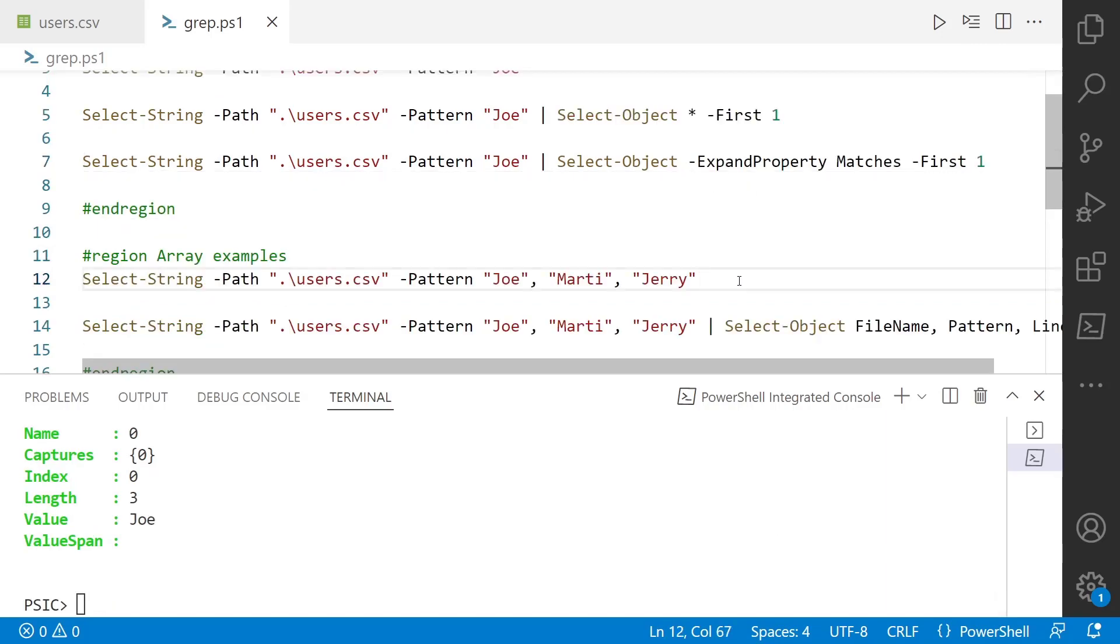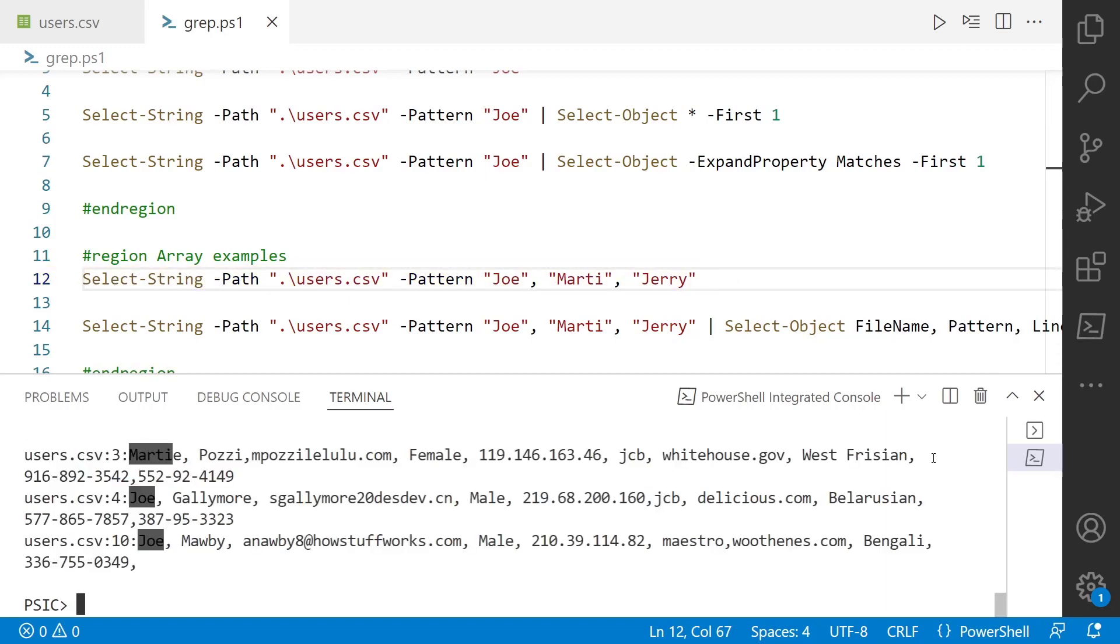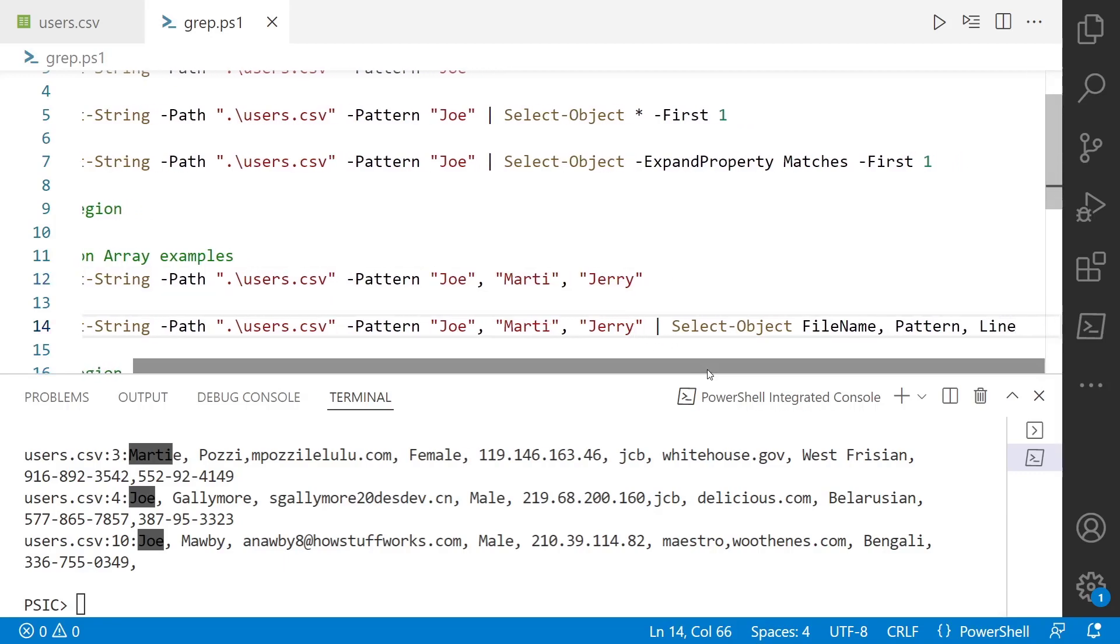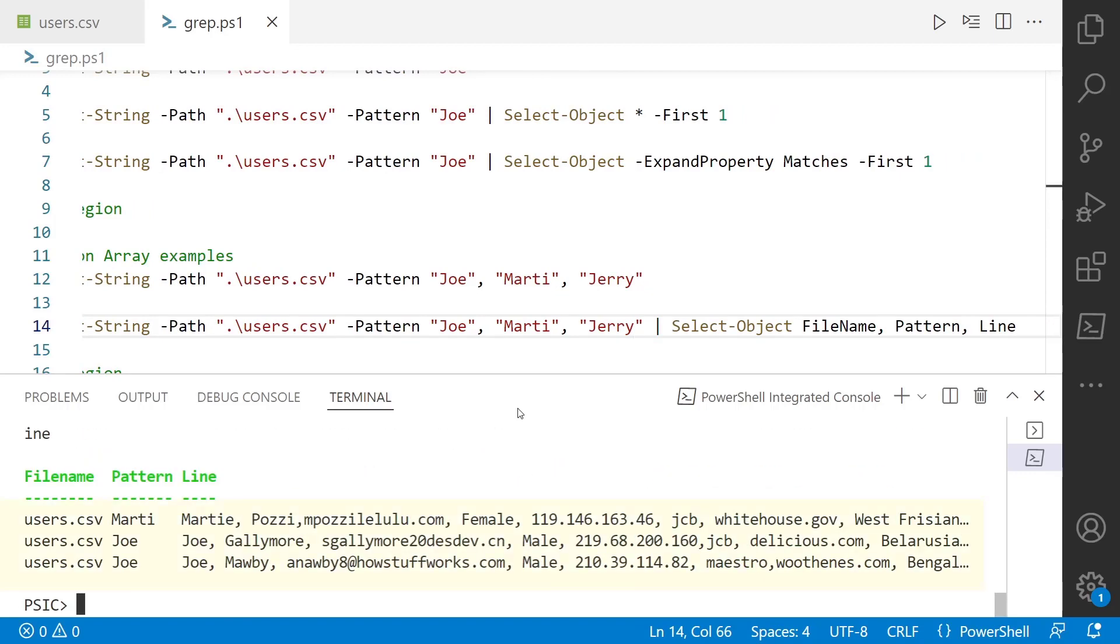So not only can path take a wildcard if you wanted, and I've only got one file here to show you, but you can also pass an array of patterns to the pattern parameter. So line 12 I'm passing three names. So there we can see there's three instances of these three names and Jerry doesn't show up at all, but we can pipe this because they're PowerShell objects, remember, and we're going to grab the file name, pattern, and line, and there you can get some better output.